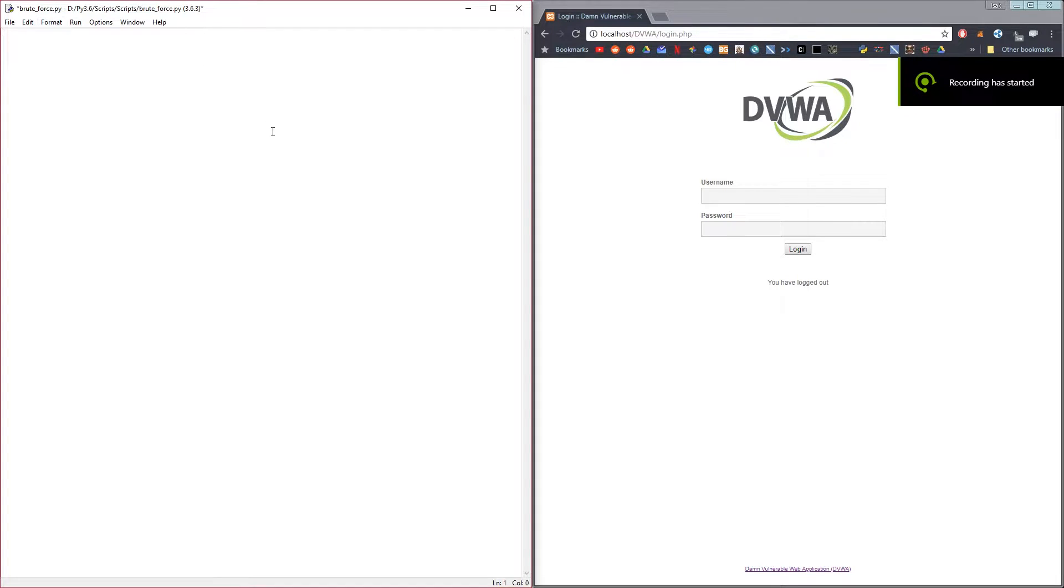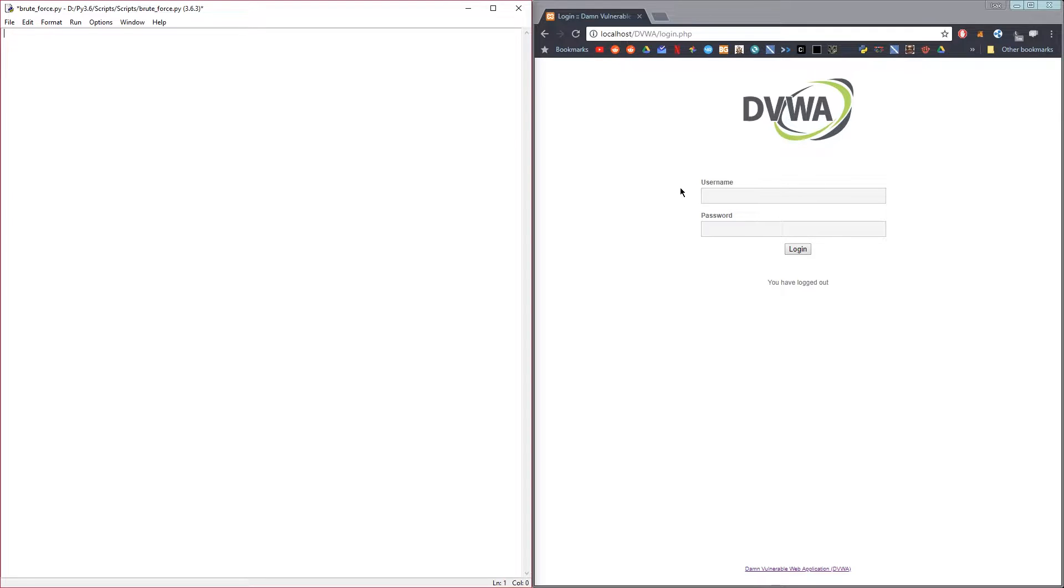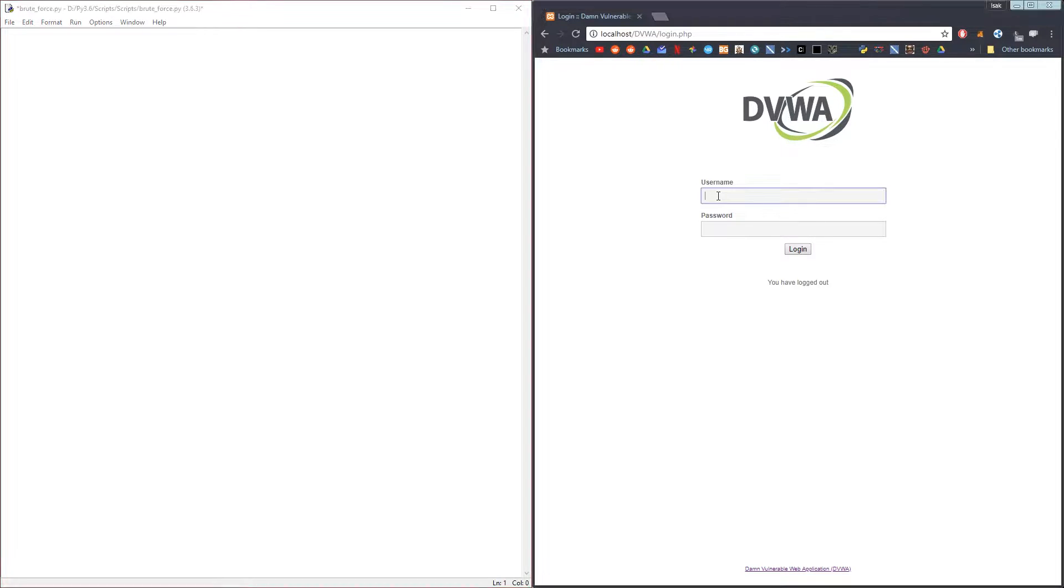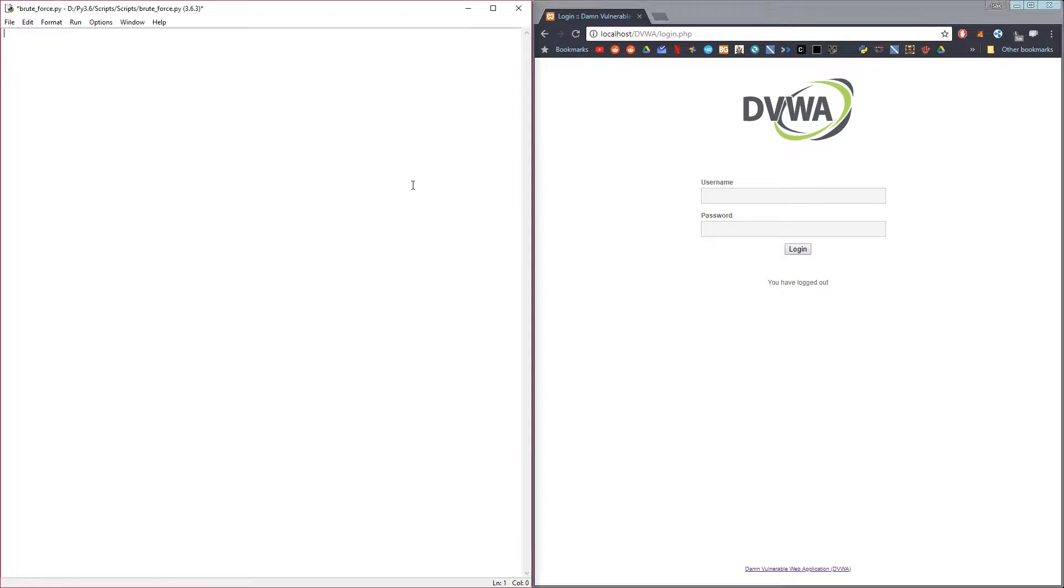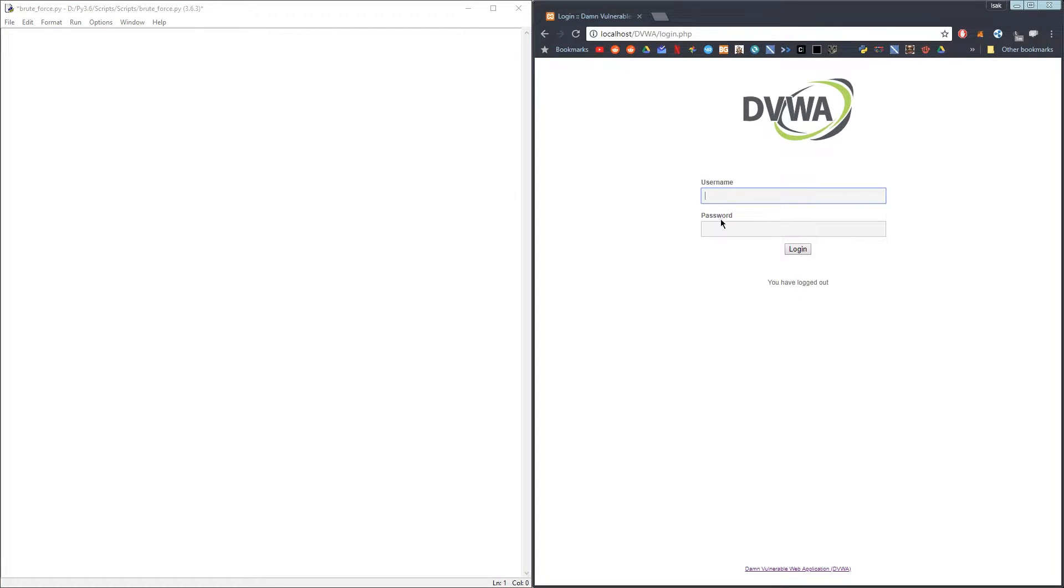Hello guys, today I will be teaching you how to log in to a website using Python and also how to create a very simple brute force program that you can use to log into your websites as well.